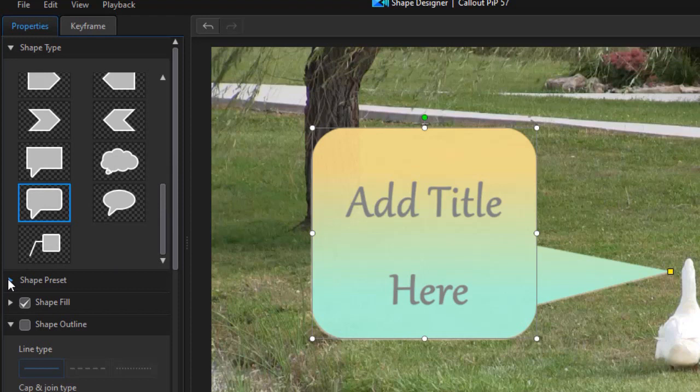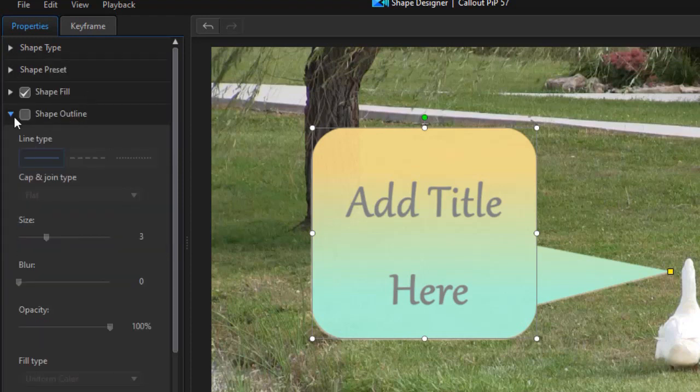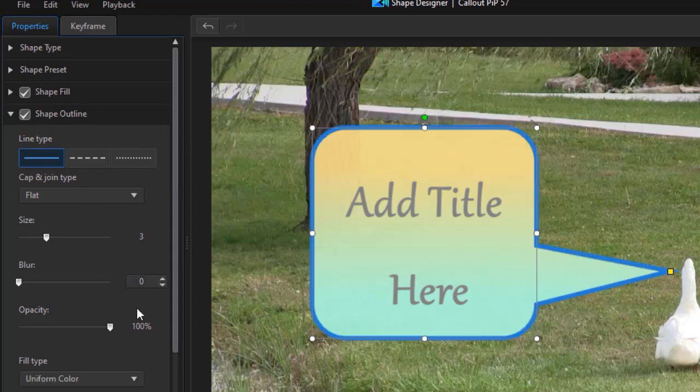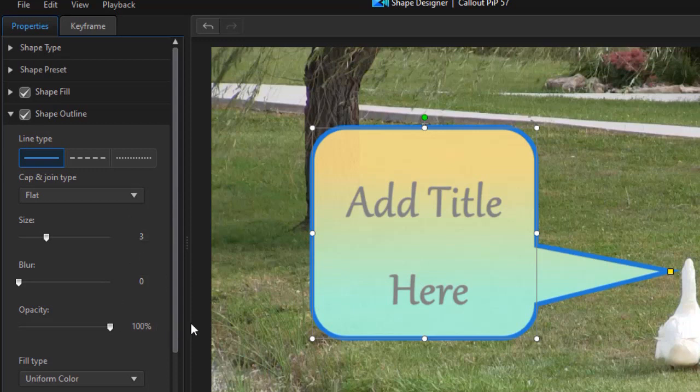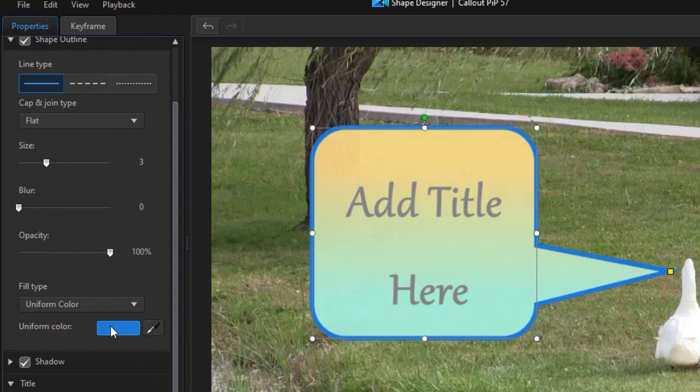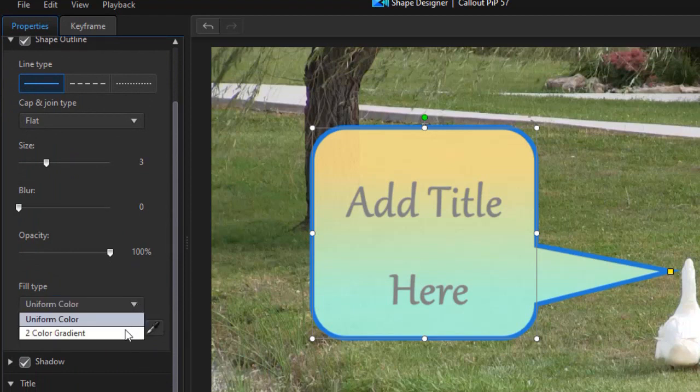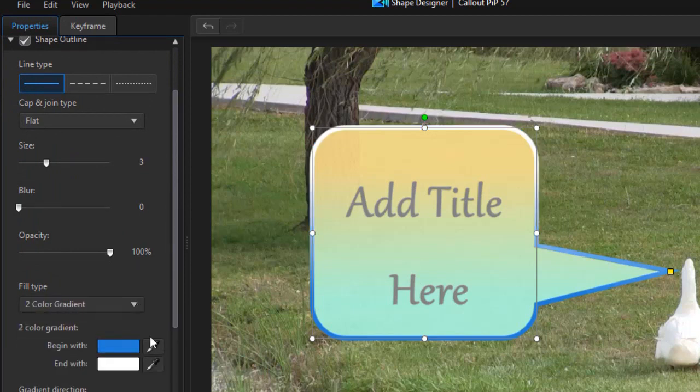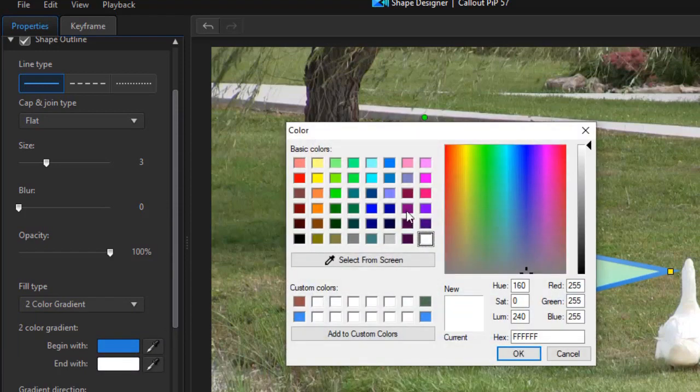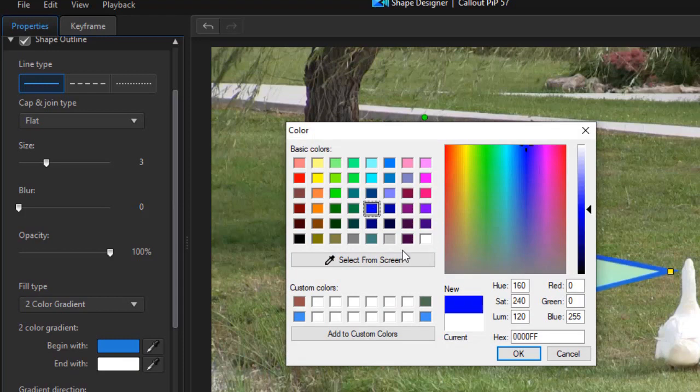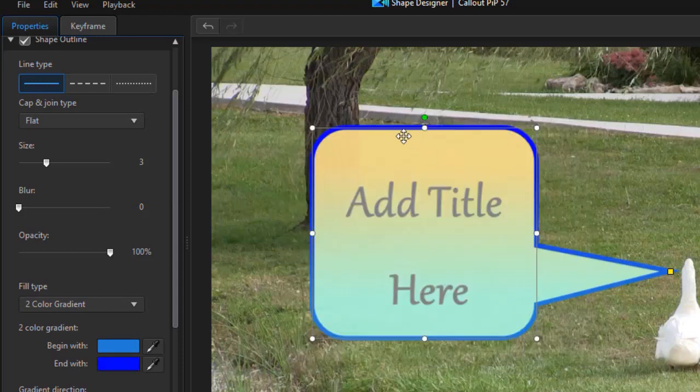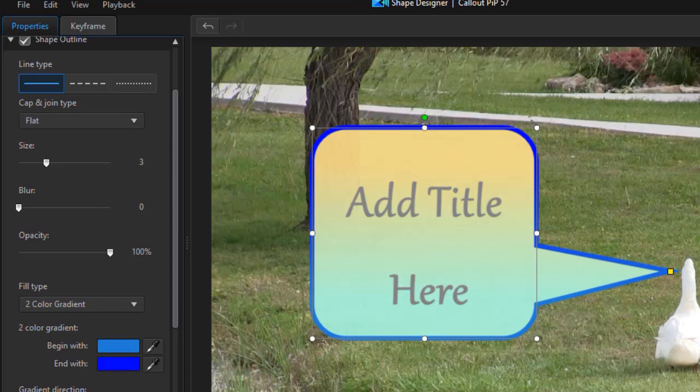There's another subcategory called presets. We're not going to deal with that. You can change the outline. Now this one doesn't have an outline, but if I want one, I just click here. And again, I can change the size of the outline, the blur, the opacity, the color. I can make it a uniform color or a two color gradient if I want to. We can change to two colors. And you notice it defaults to white and blue. Let's say I want a dark blue instead of a light blue. I'll click there. And now I have a gradient. I can change the direction of the gradient.